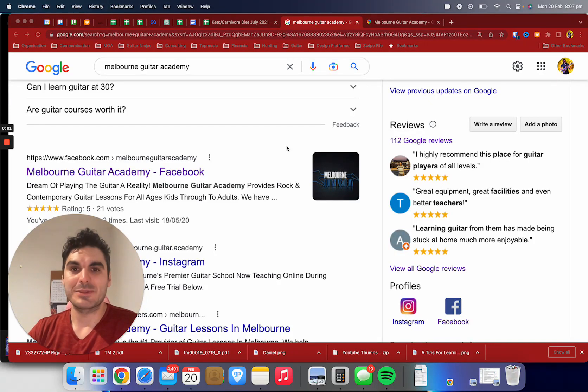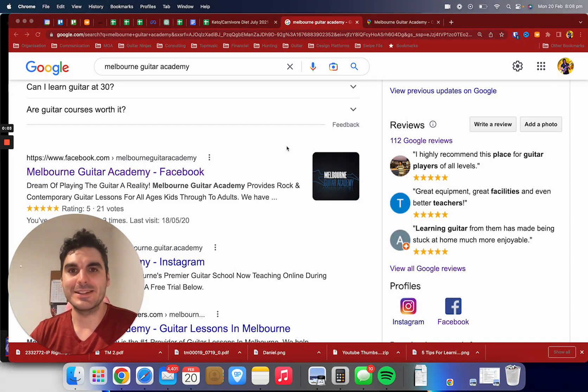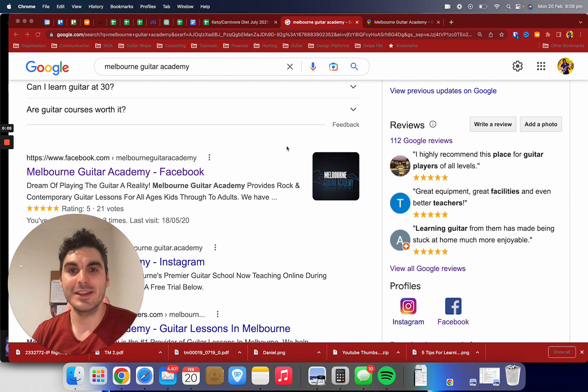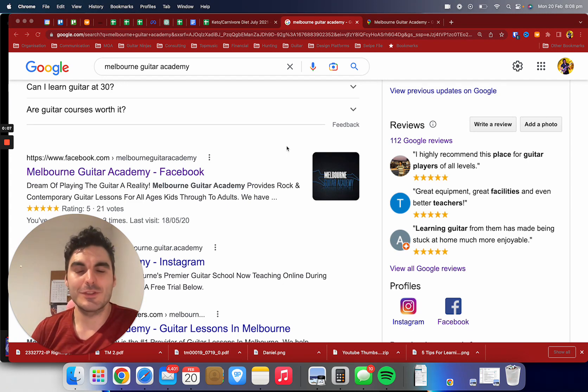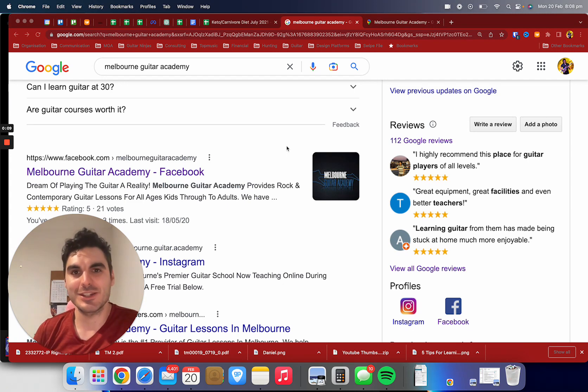Hello there, my name is Michael and I'm the owner and head teacher at Melbourne Guitar Academy. I wanted to say a special thank you for checking out our student testimonials page here.